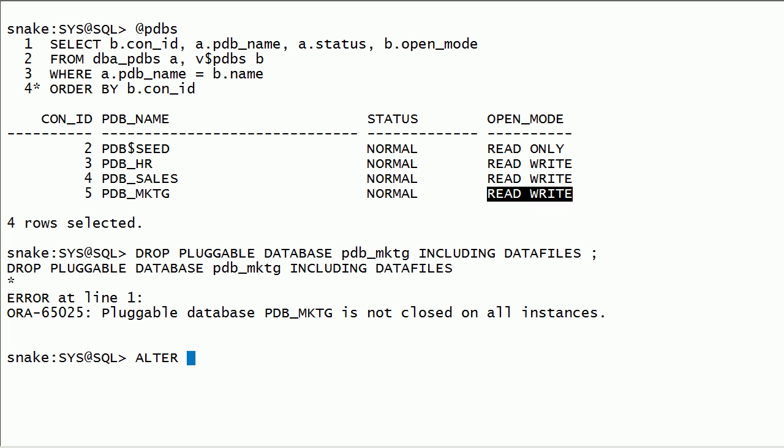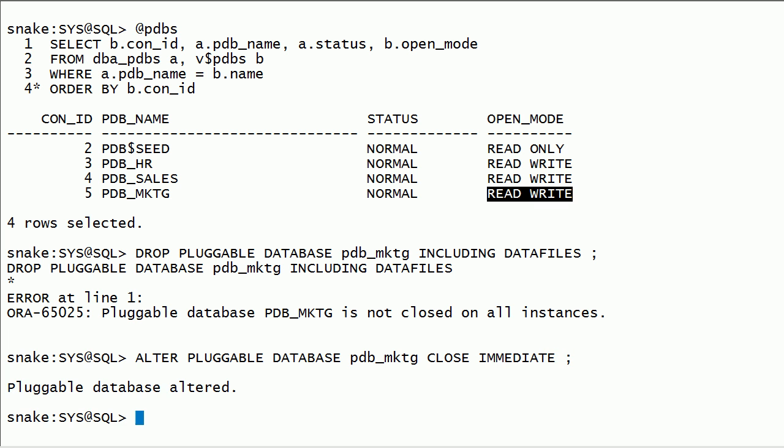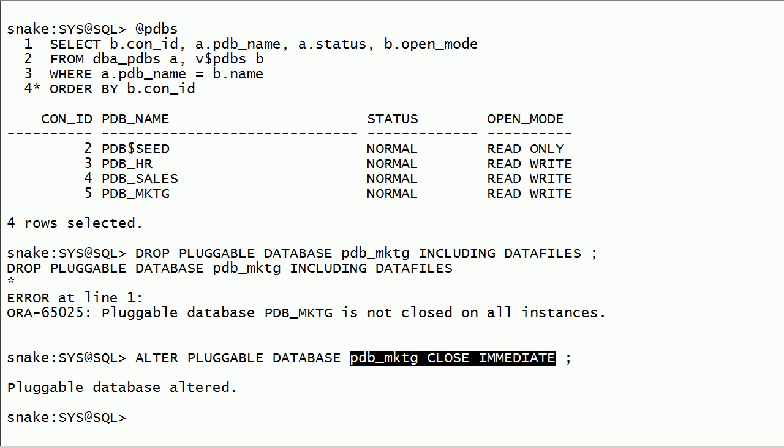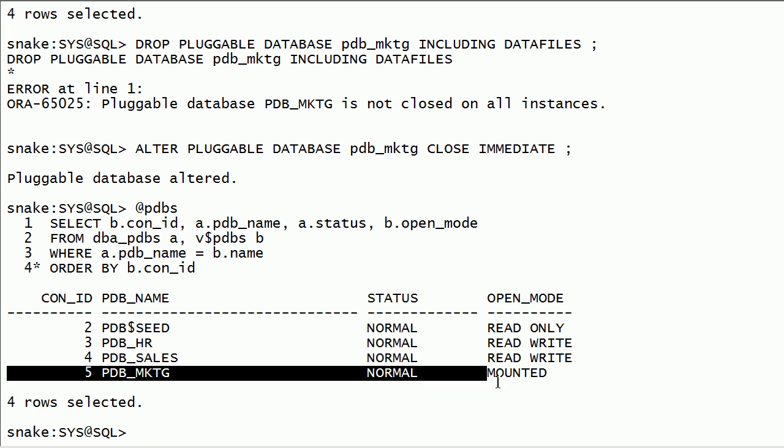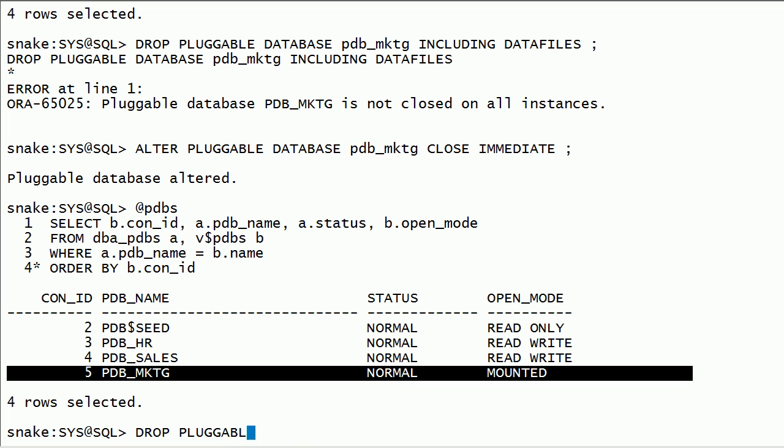I will close PDB marketing database. Now, I will drop PDB marketing database.